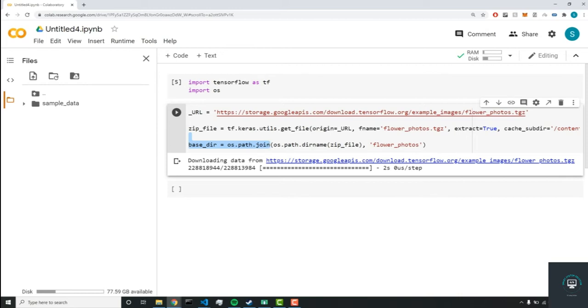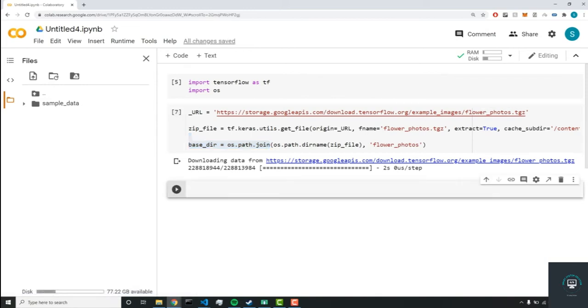So now we're going to do some preprocessing. So if you don't know what preprocessing is, it's getting the dataset ready for the neural network. So first, you'll understand it, we're going to set an image_size variable to 224.